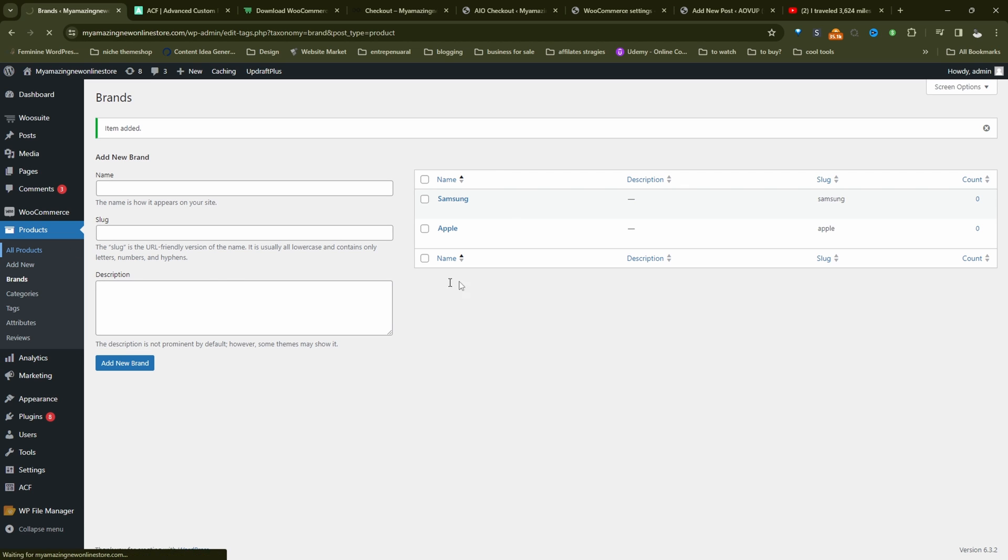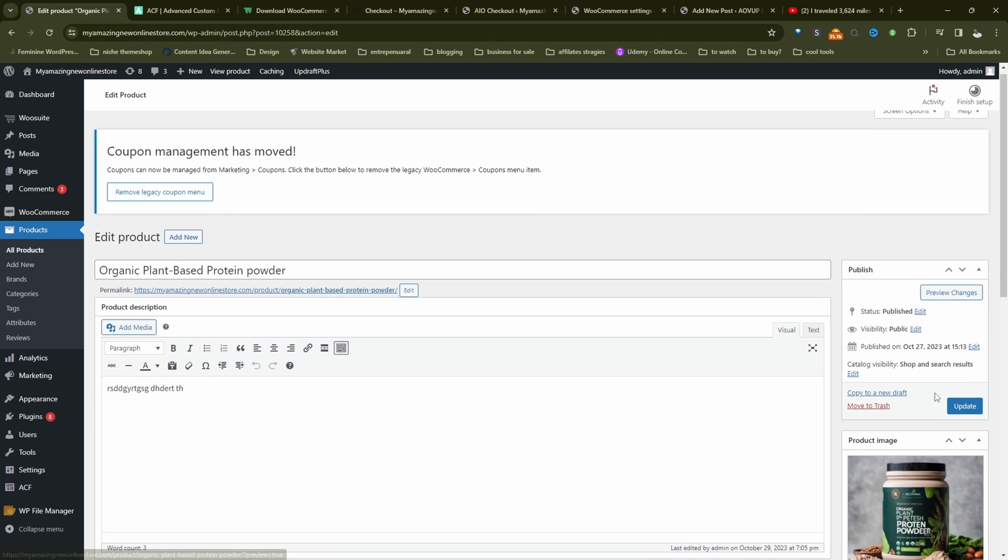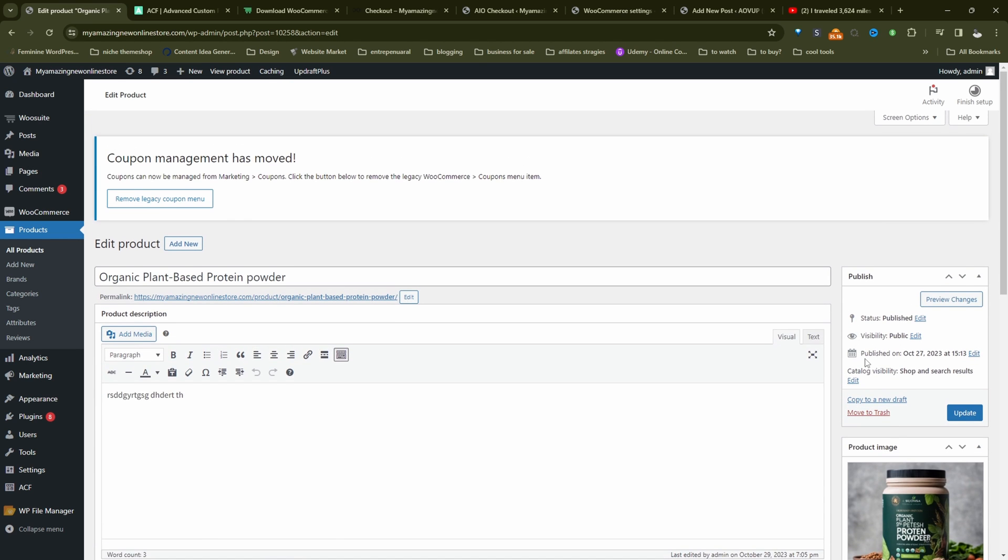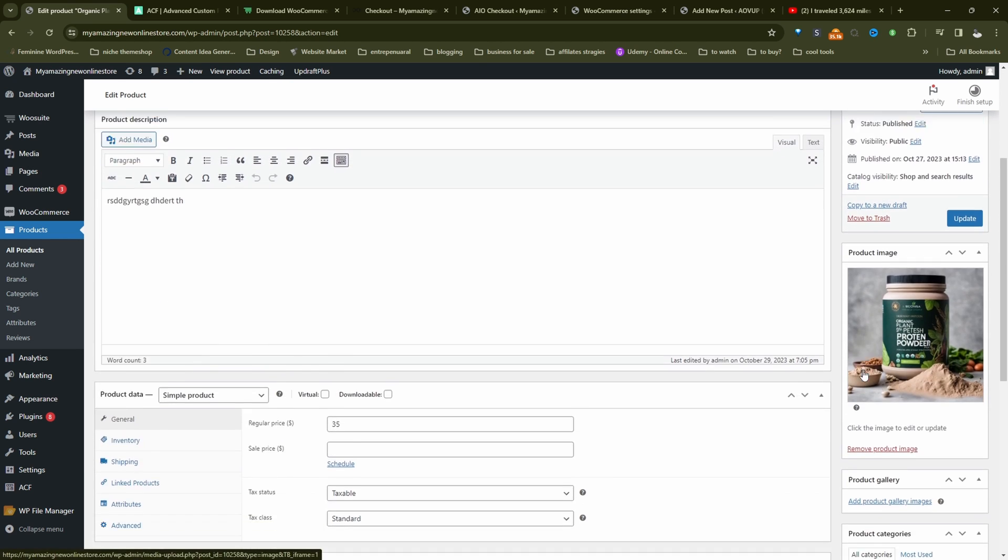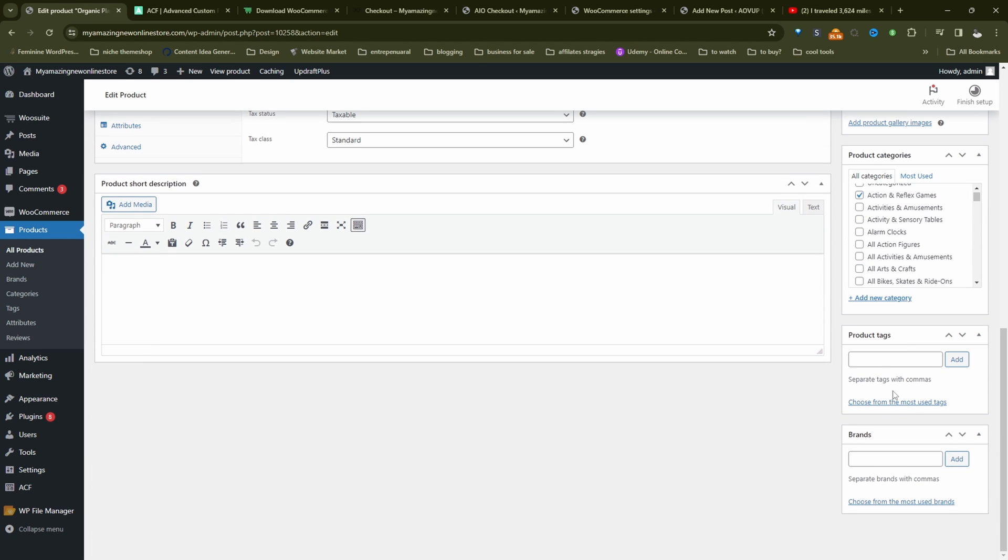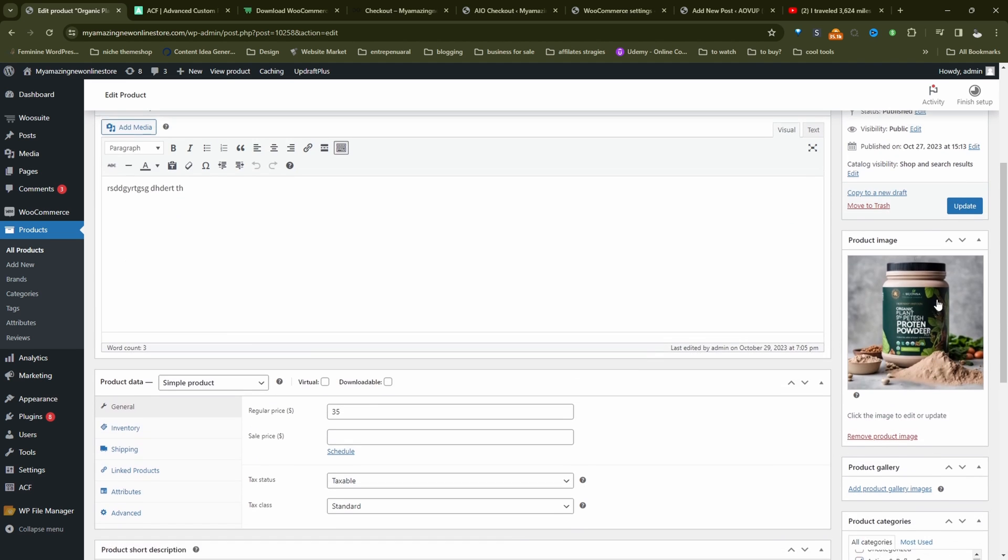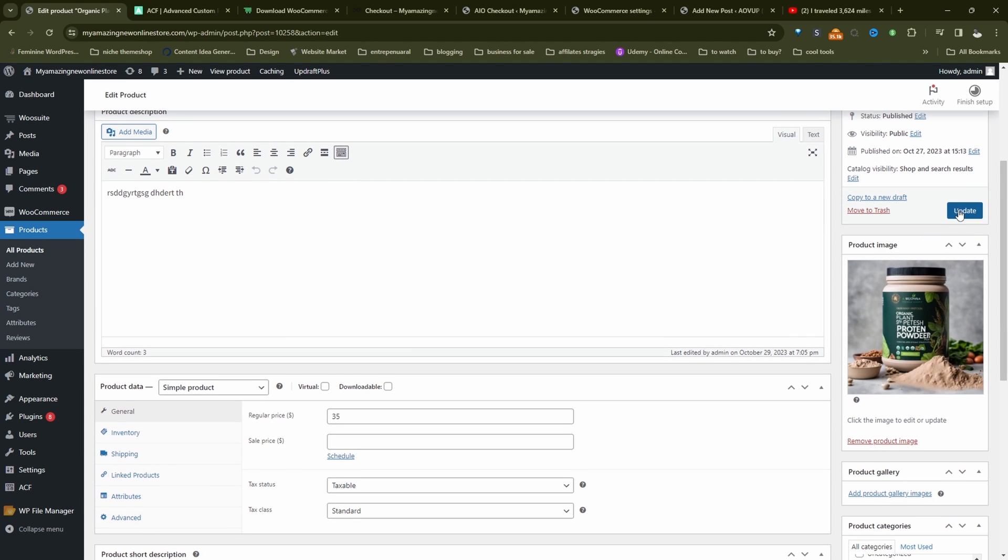So we'll go all products. And I'm going to go ahead and edit this particular product here. And then if we look to the right hand side of the screen, we should see our custom taxonomy here, which says brand. And then we can search for Apple, for example. And let's add this. So now let's update this particular product.